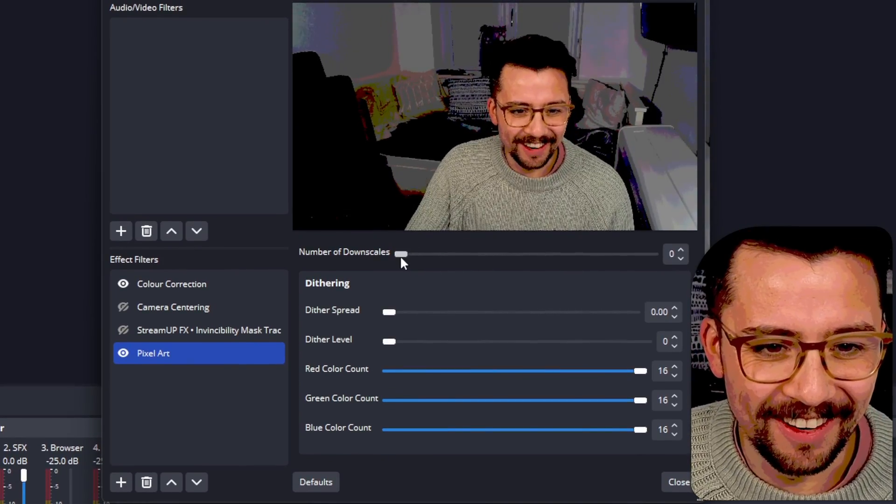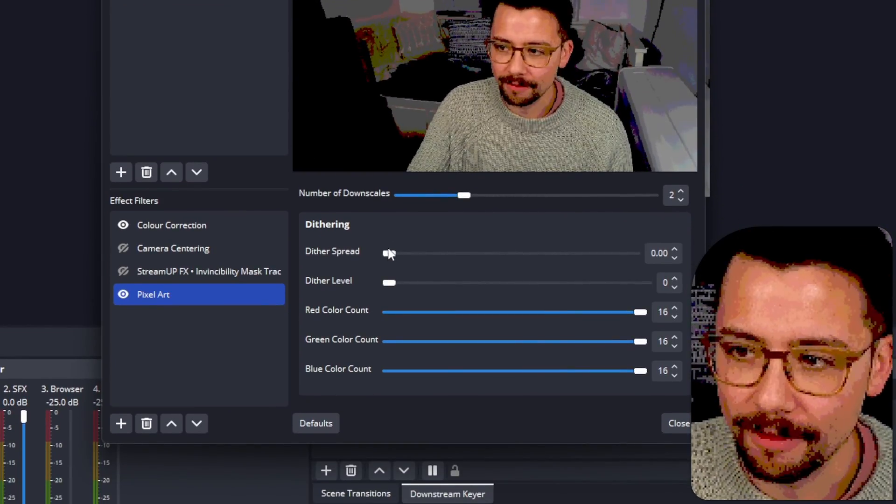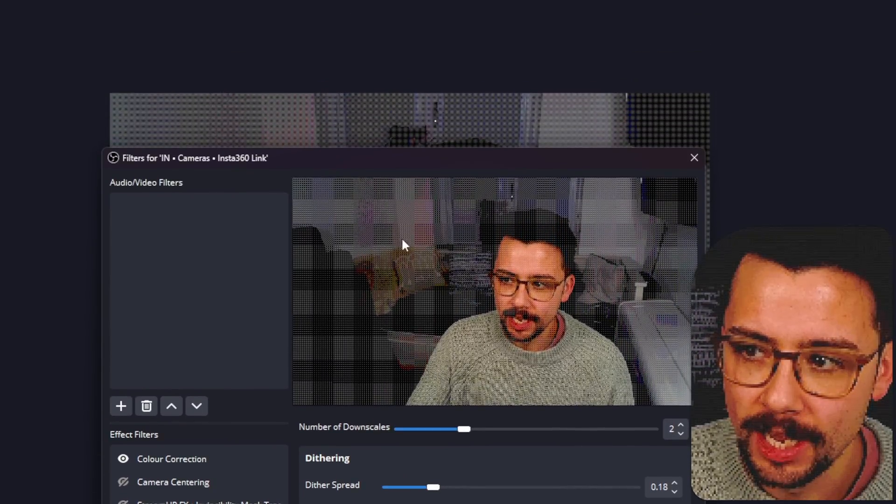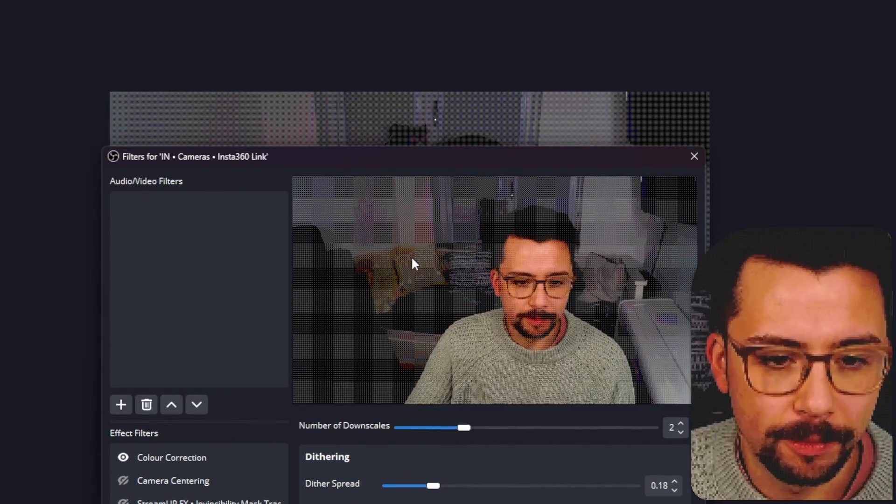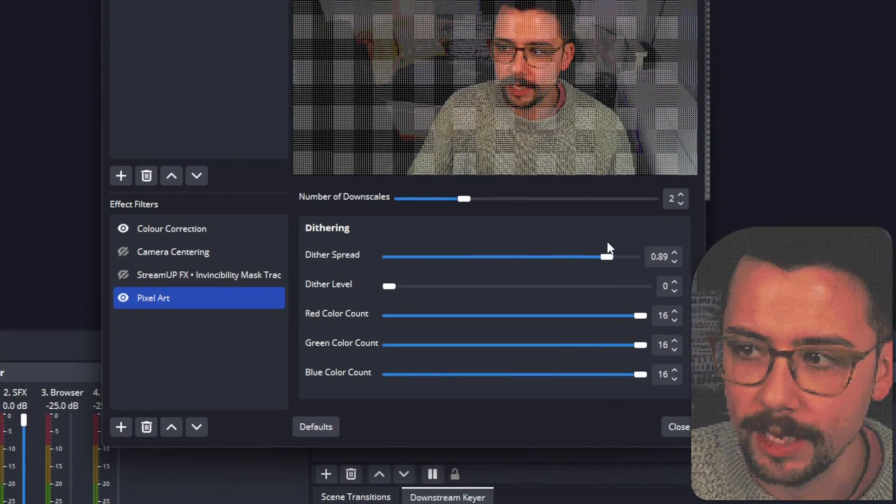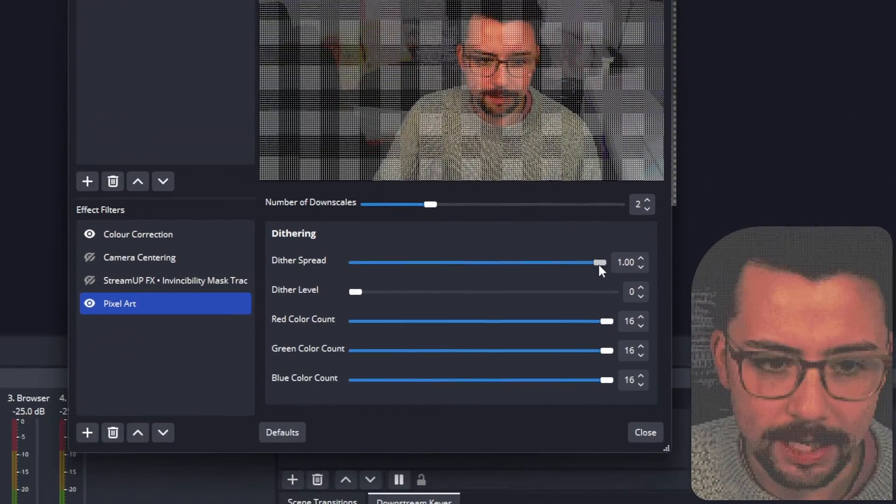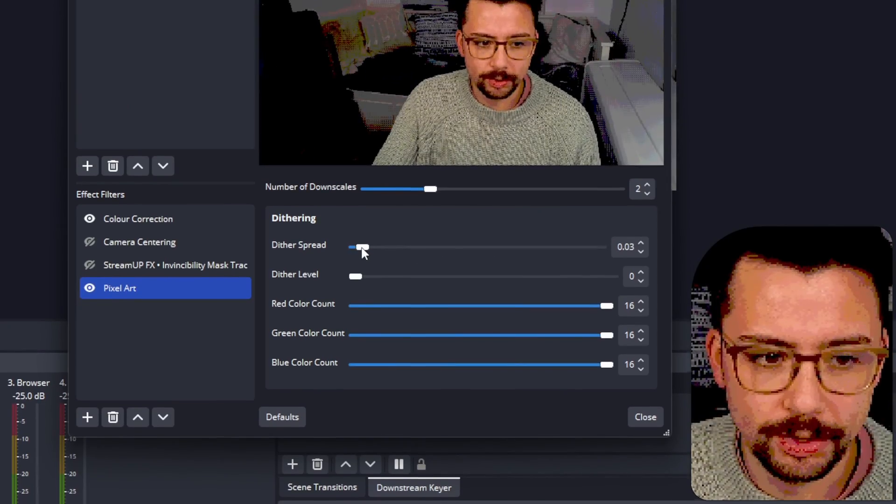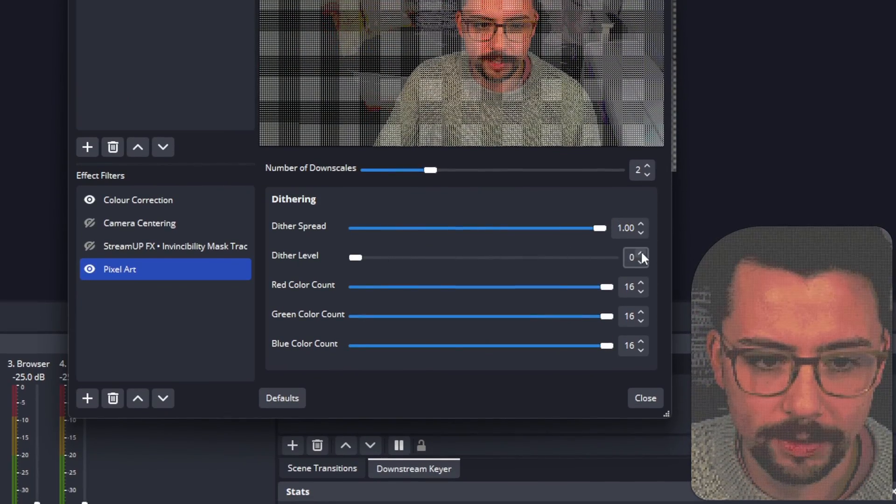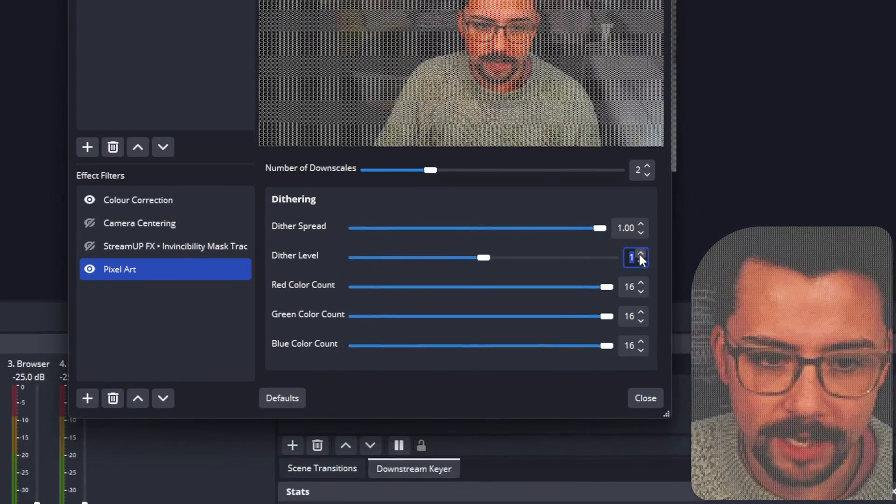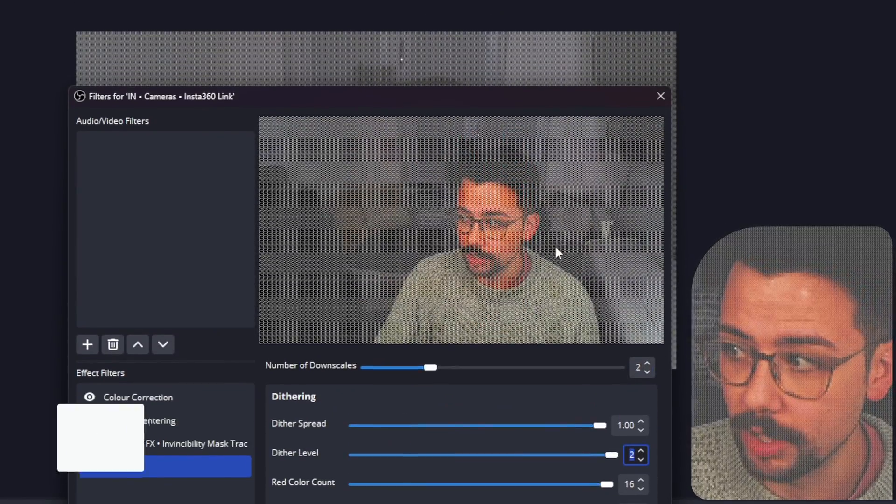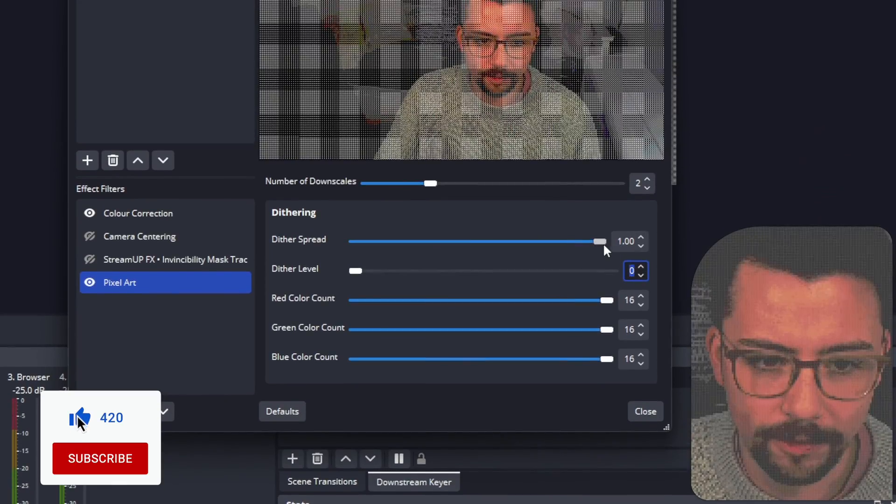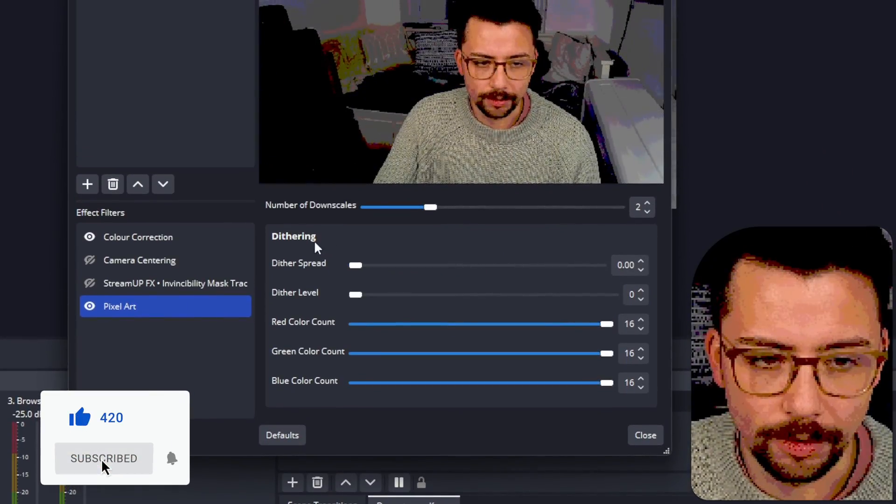As we increase the downscales, we also have other settings here. The dither spread creates that kind of grid effect which is really nice, and it can go a long way or you can keep it nice and low as well. You also have the dithering level. If we increase the dithering level, you'll see it goes even more. You can really experiment with this to get the right effect you're looking for. Some really retro looks.